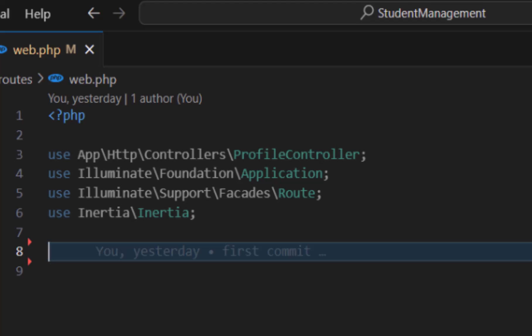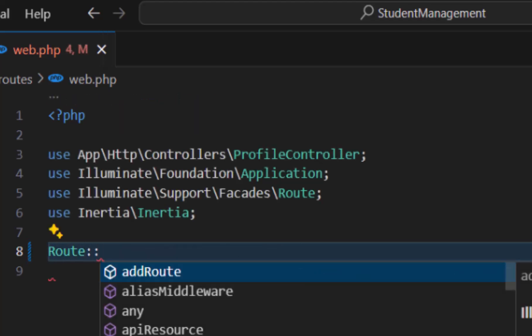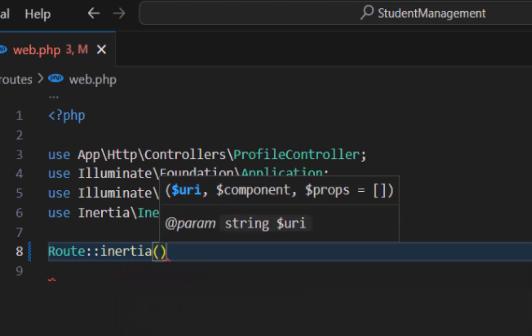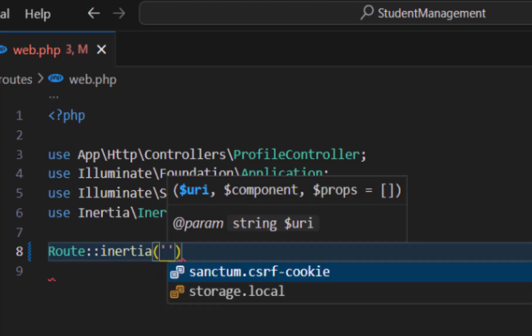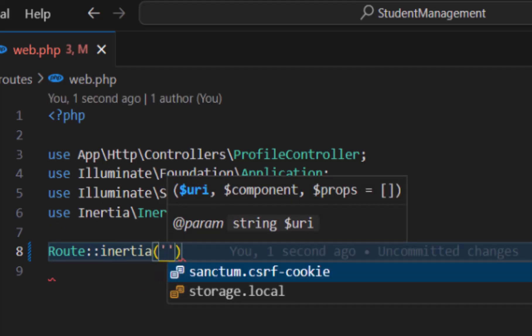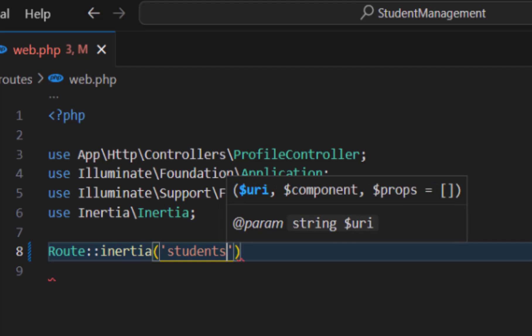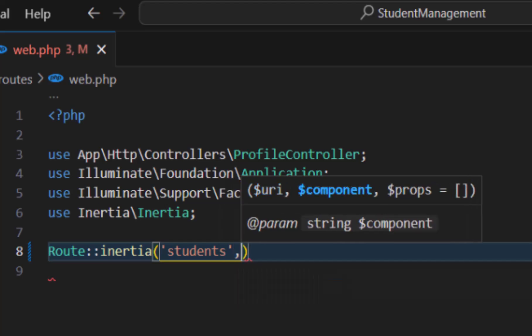First, let's create a new route. In Inertia.js, to create a route you type Route::inertia(), then the URL — for example, 'students' — and in the second parameter you pass the view path.